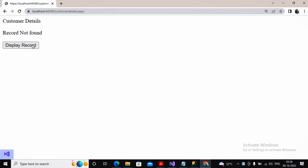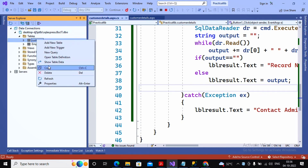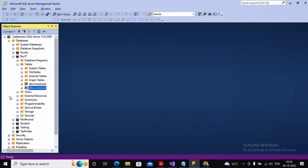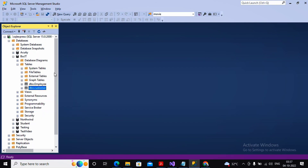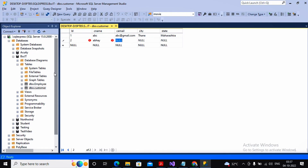I click 'Display Record' and get 'No record found' since no records have been added to the fresh table. I need to add records. I go to SQL Server Management Studio, navigate to the customer table, and start inserting data: ID = 1, customer name = 'ABC', email = abc@gmail.com, city = Thane, state = Maharashtra.